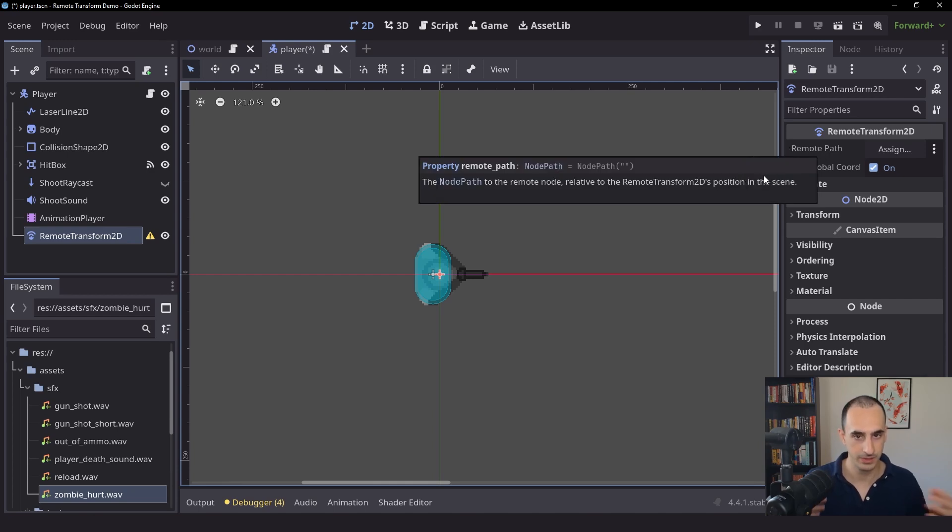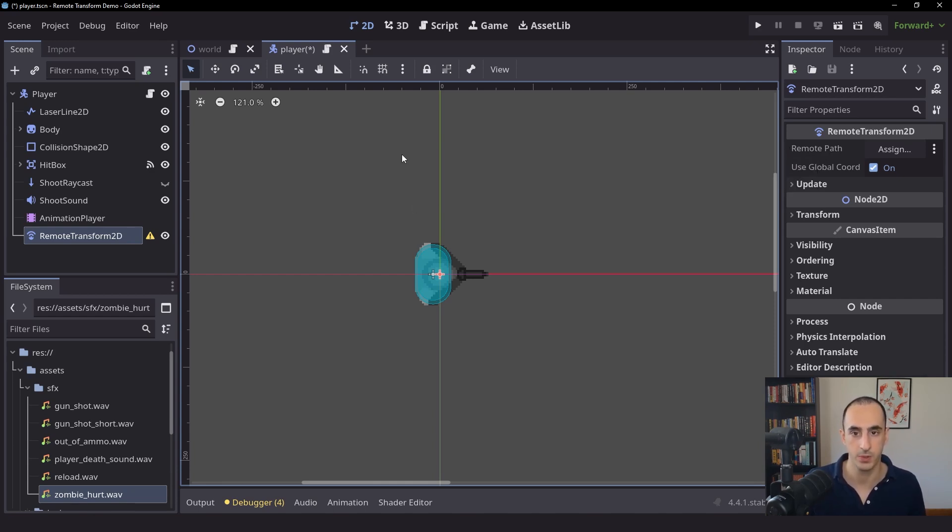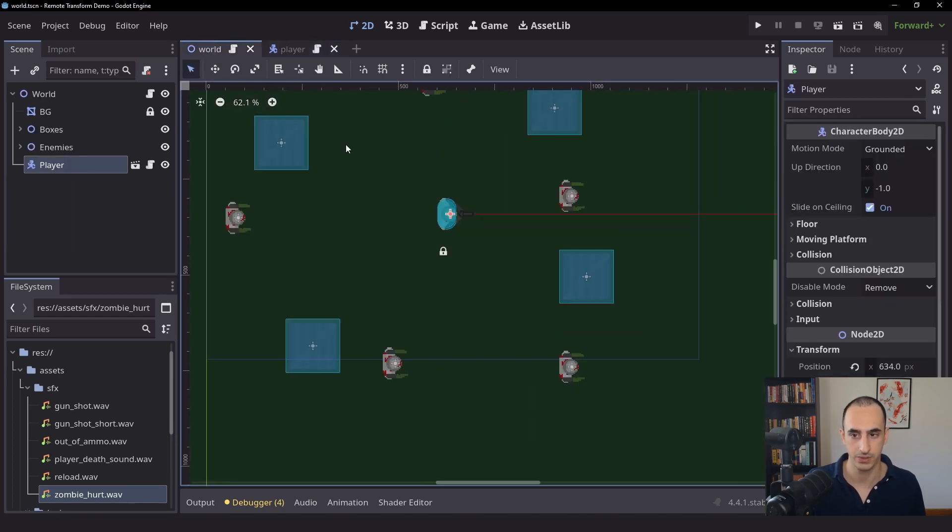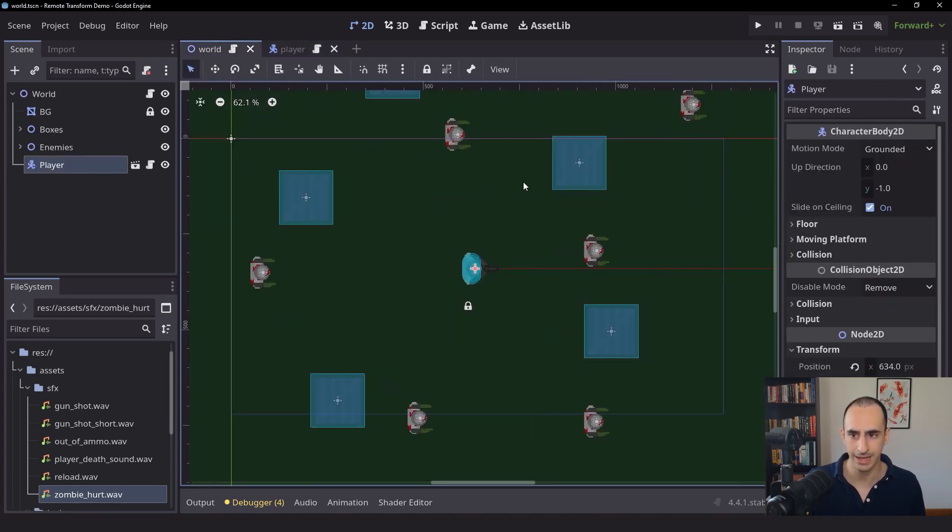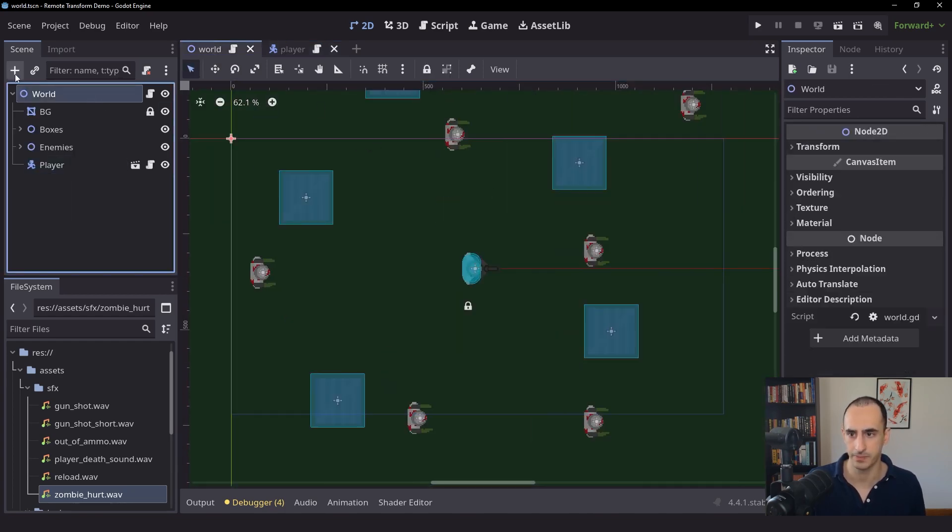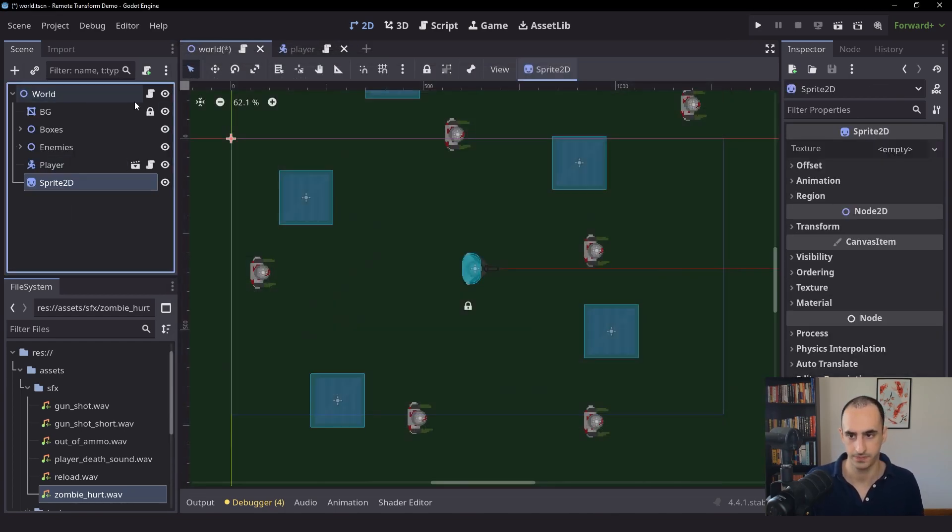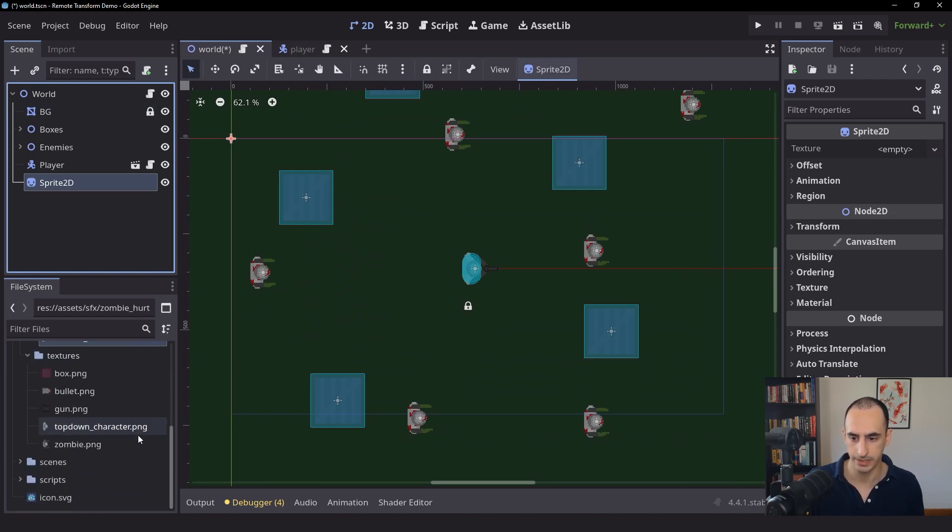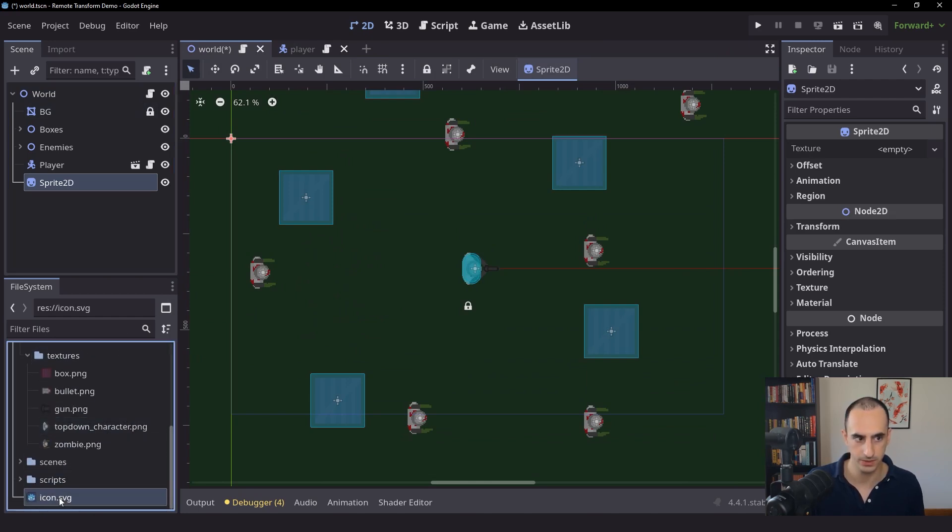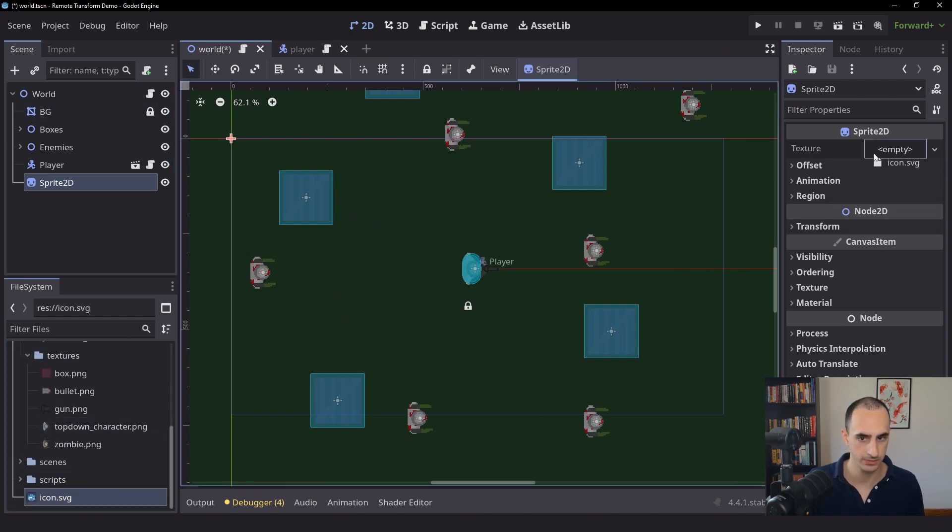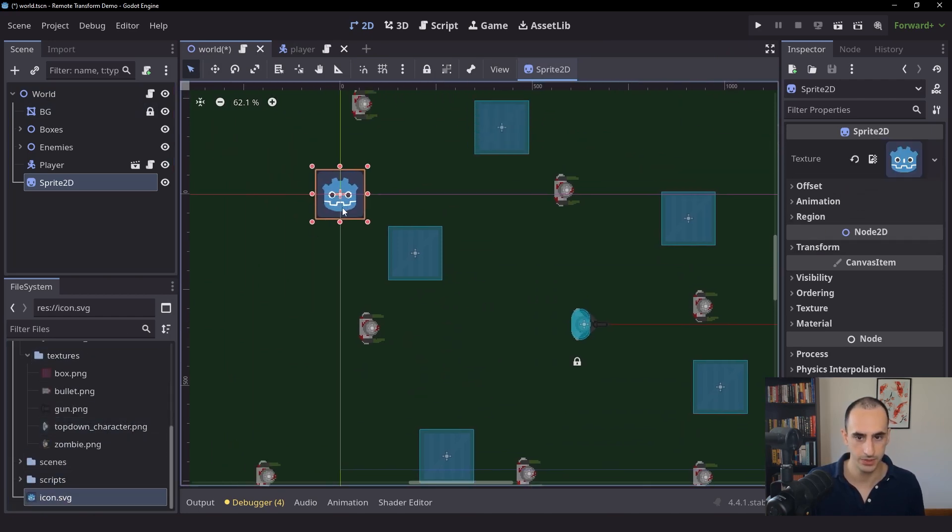So let me just show you how this is going to work in the most basic sense. So let's go back into the world, and inside of the world, I'm actually going to create a sprite node. We'll give this sprite node the Godot icon, and we're just going to make it a little bit smaller.